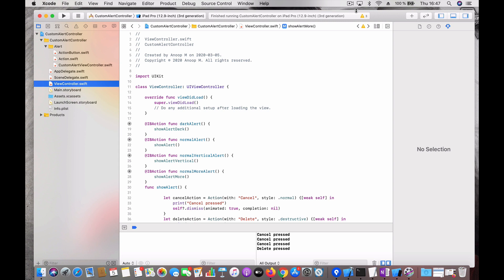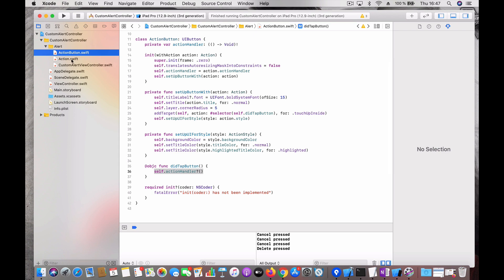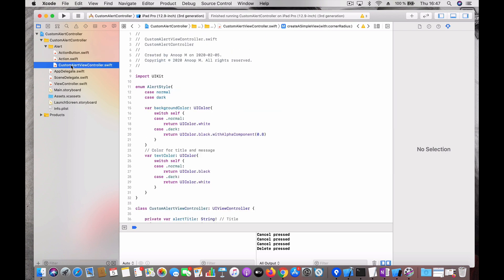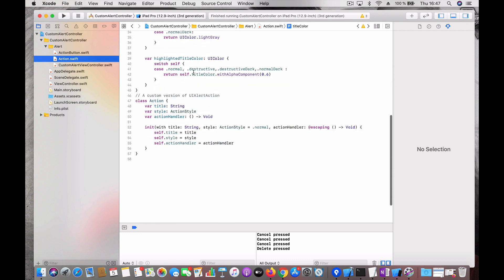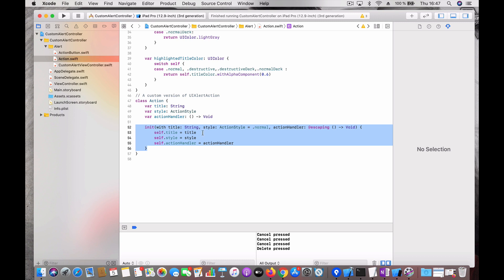It's not that hard to create. I'm going to discuss how I created it and what the components are in that controller. The custom alert controller has three components: one is the alert view controller, then an action, and then an action button. An action is something similar to UIAlertAction — it is an object which takes a title, a style which I call action style, and an action handler which is a closure. There is an initializer through which you can initialize an action; by default the action style is normal.